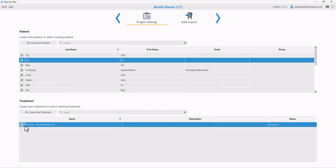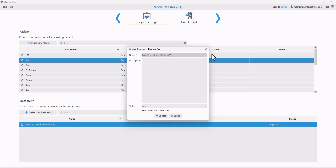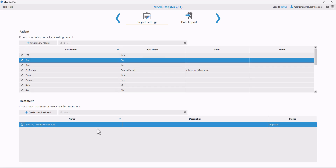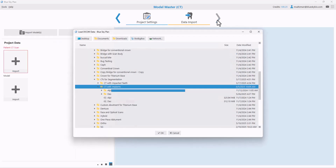The treatment name is automatically created but can be modified by clicking on the pencil edit icon. Once the patient and treatment have been selected correctly, go ahead and click on Next for data import.